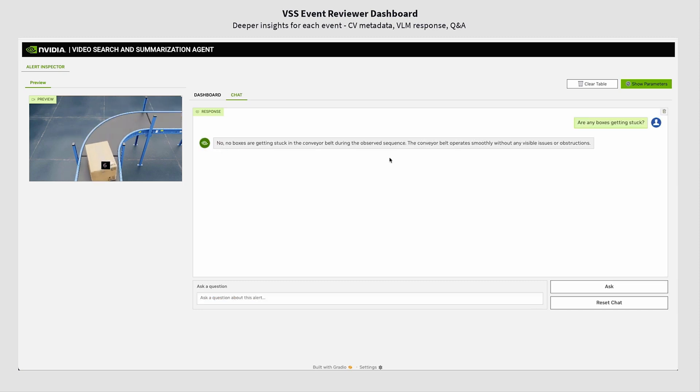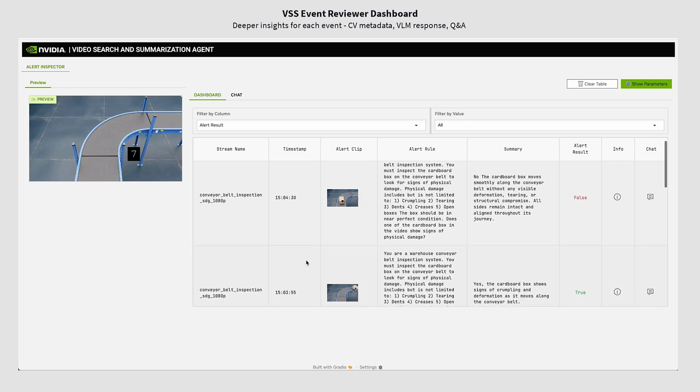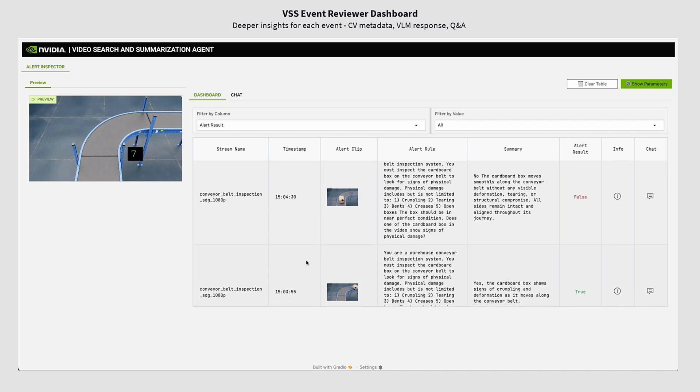This feature can greatly enhance the current computer vision pipelines by adding additional insights.